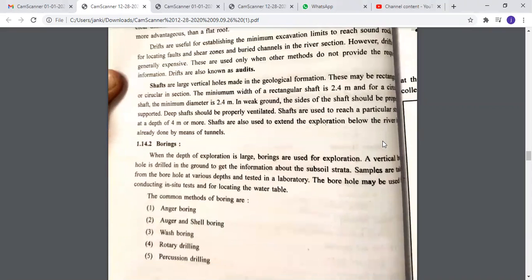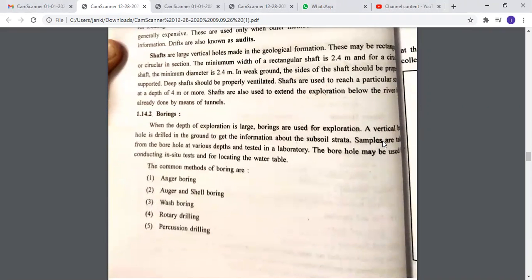Borings are used when the depth of exploration is large. A vertical borehole is drilled into the ground to get information about the subsoil strata. Samples are taken from the borehole at various depths and tested in the laboratory. The borehole may also be used for conducting in-situ tests and for locating the water table. The common methods of boring are: auger boring, auger and shell boring, wash boring, rotary drilling, and percussion drilling.